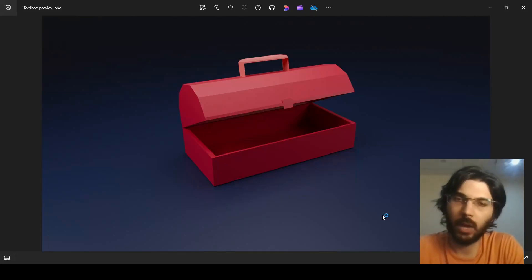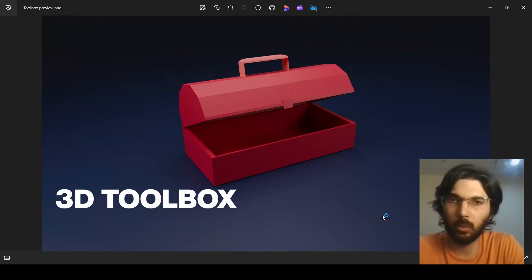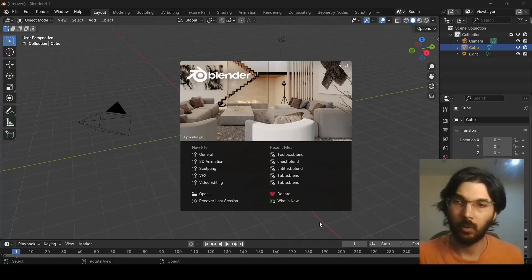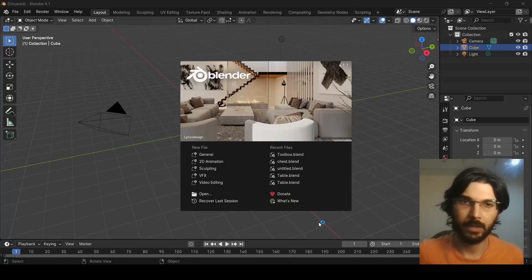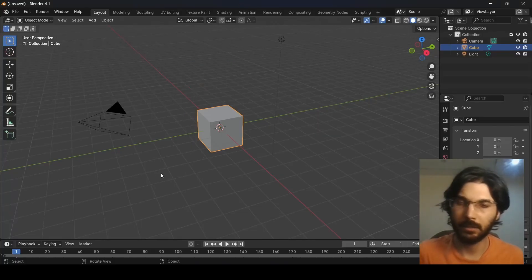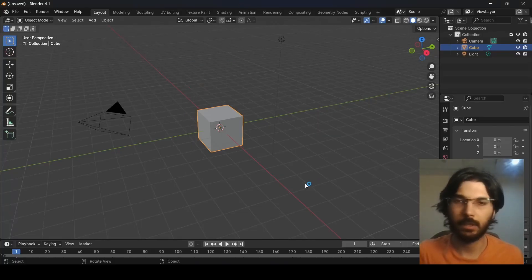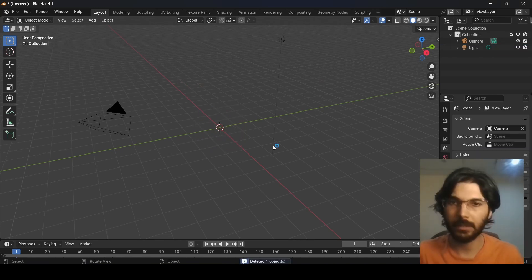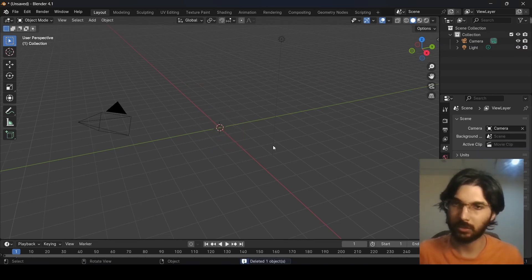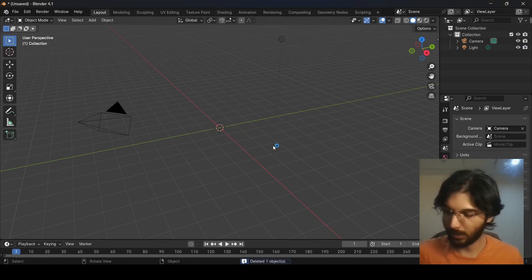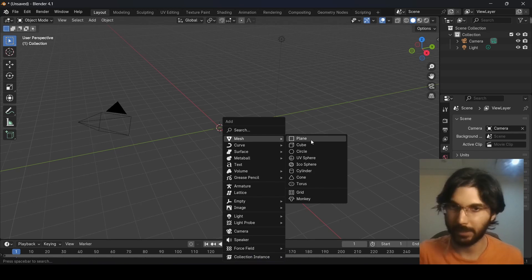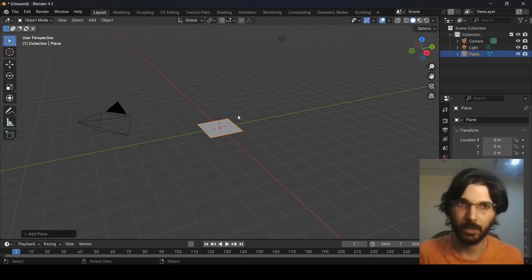In this video, I'm going to show you how to create a 3D toolbox in Blender. Here I have Blender opened up — click anywhere and make sure you have the default cube selected and press delete so that it's gone. Now press Shift+A to add a plane; go over to Mesh and select Add Plane.